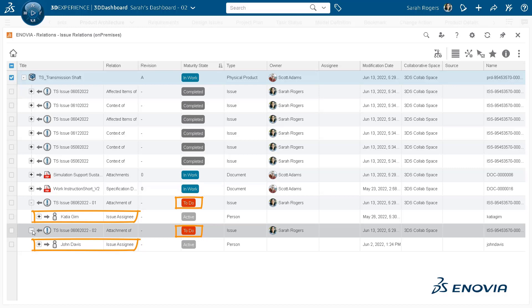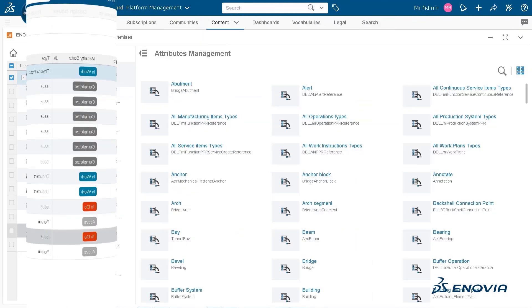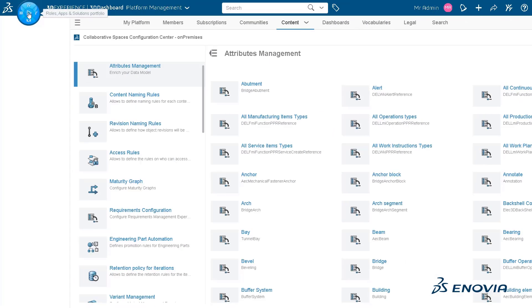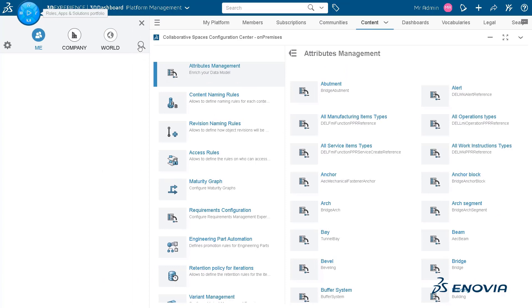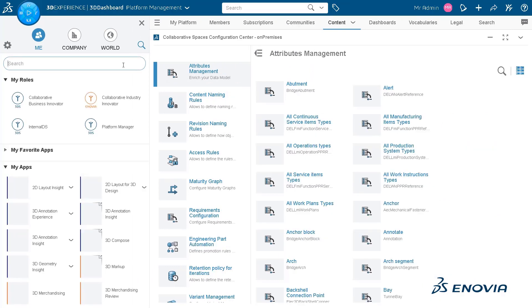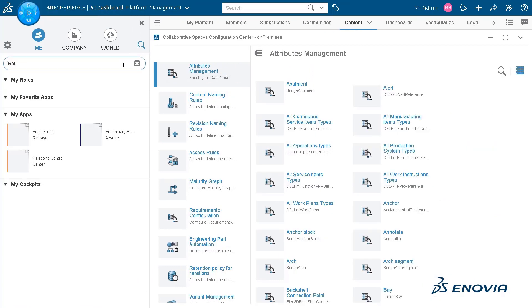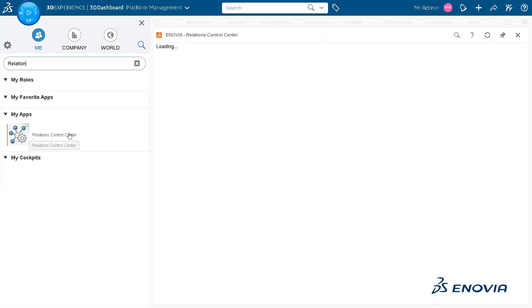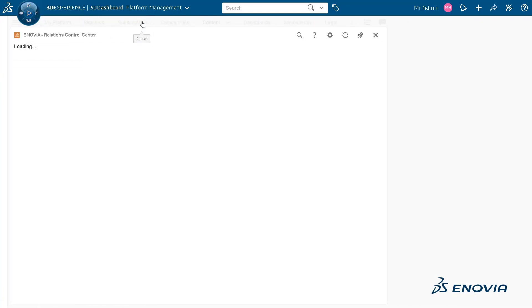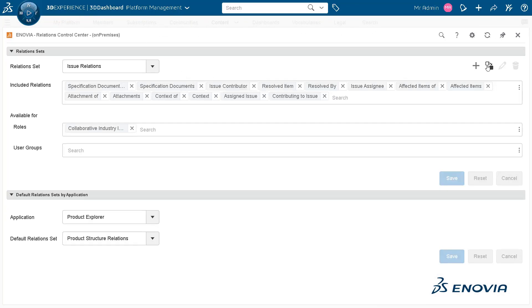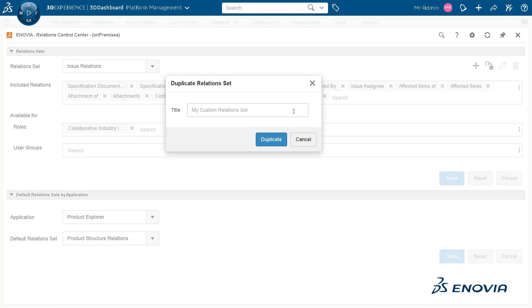Your administrator can now use relations control center widget to create a customized relation set that shows you multiple relations in one set only. You can duplicate an existing relation set to create a new relation set as required.